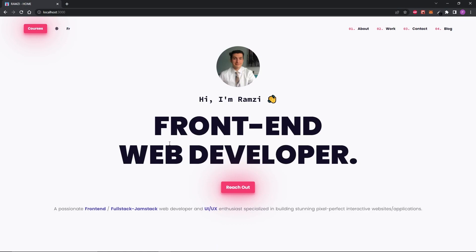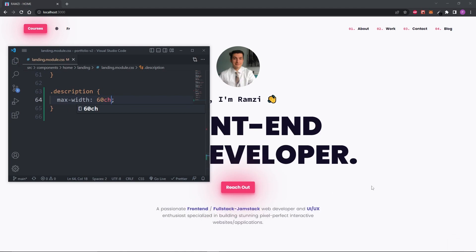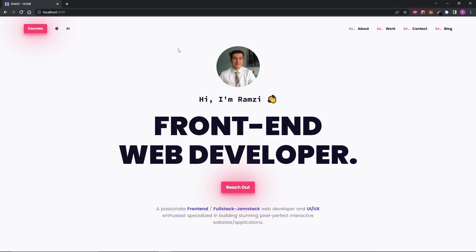The last unit I want to cover is the CH unit. It measures the width of the character '0' in your font. This is useful for setting a max width on a paragraph — long text lines are ugly and hard to read. Setting a max width of 60CH fixes this. It works better than ems or rems for this purpose because, as a rule of thumb in web design, paragraph lines should be around 45 to 75 characters long, and the CH unit makes finding a specific max character length very easy.